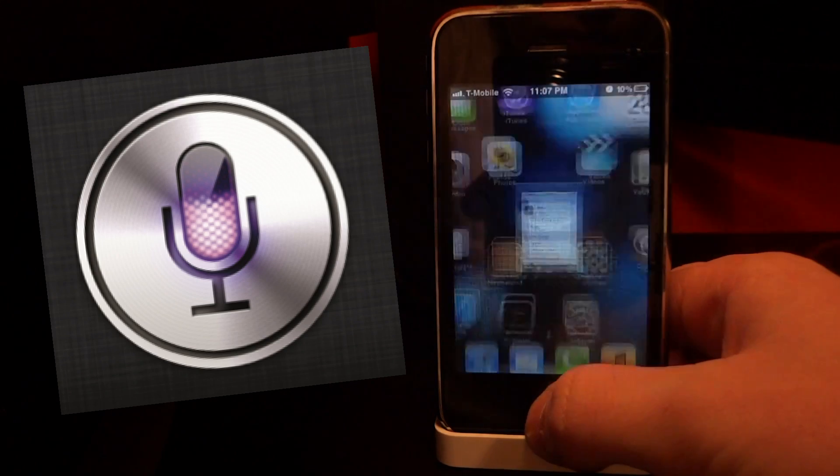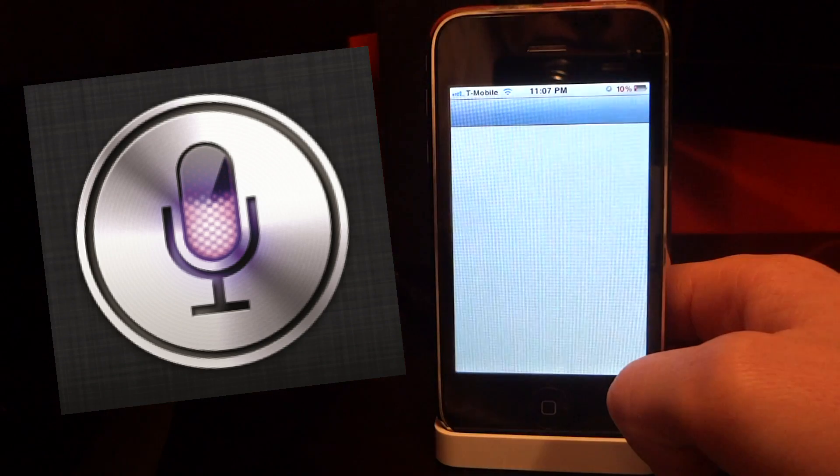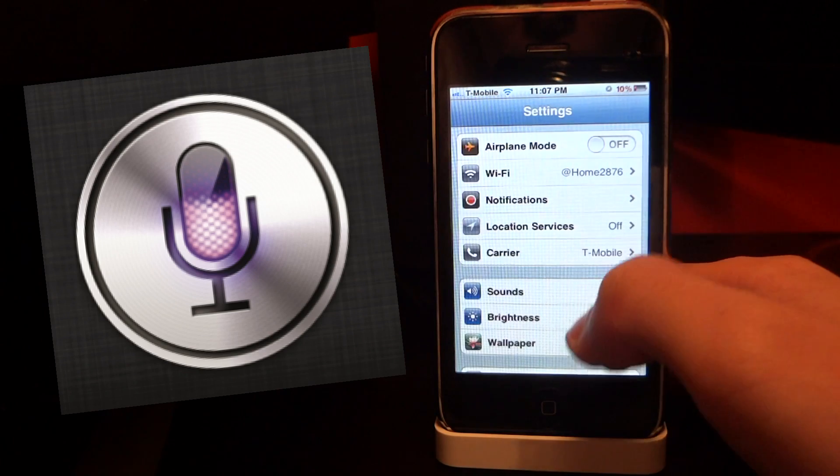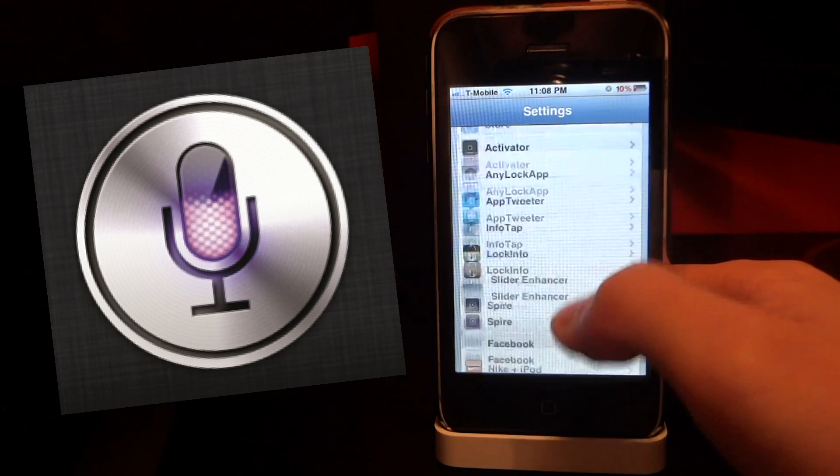Now we can go back and go into our settings after you have Spire installed, and we can scroll on down until we find the Spire options.